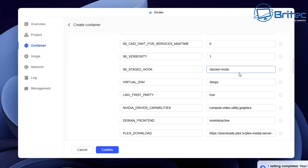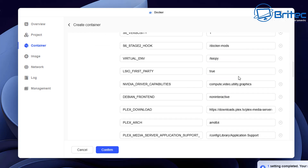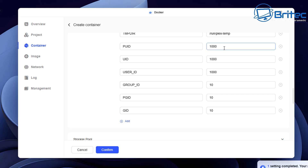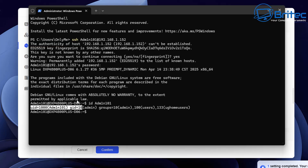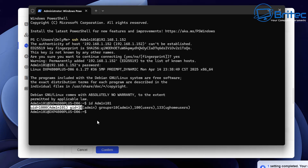Go back into the container variables and check the environment variables. PUID is 1000 — already correct — and PGID is 10 — also already correct. So we don't have to worry about those. Basically we are now pretty much good to go and can start to build our Plex server.